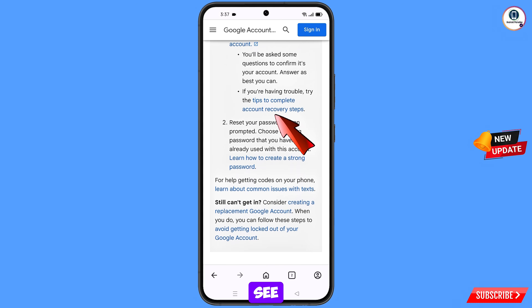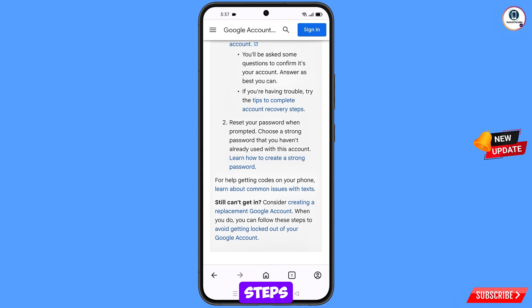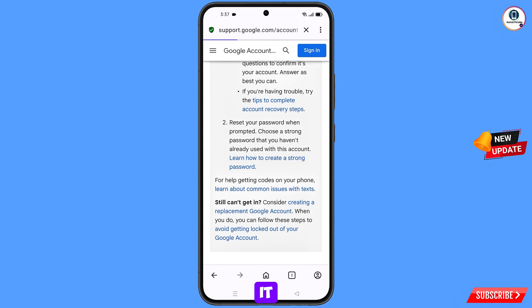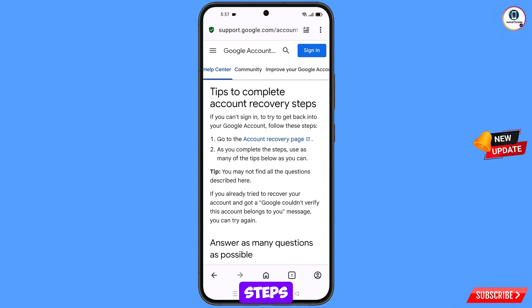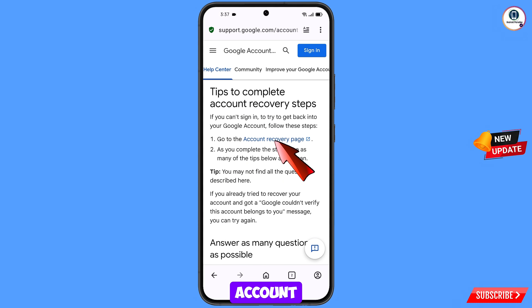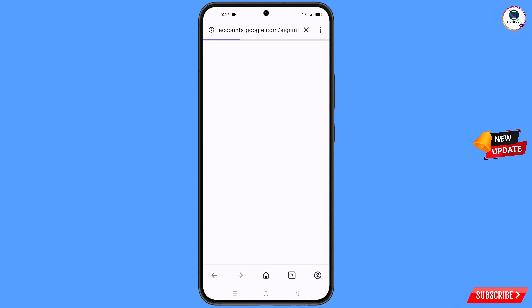Scroll down and you will see the option tips to complete account recovery steps — tap on it. Then you will find the first option: go to the account recovery page — tap on this option.